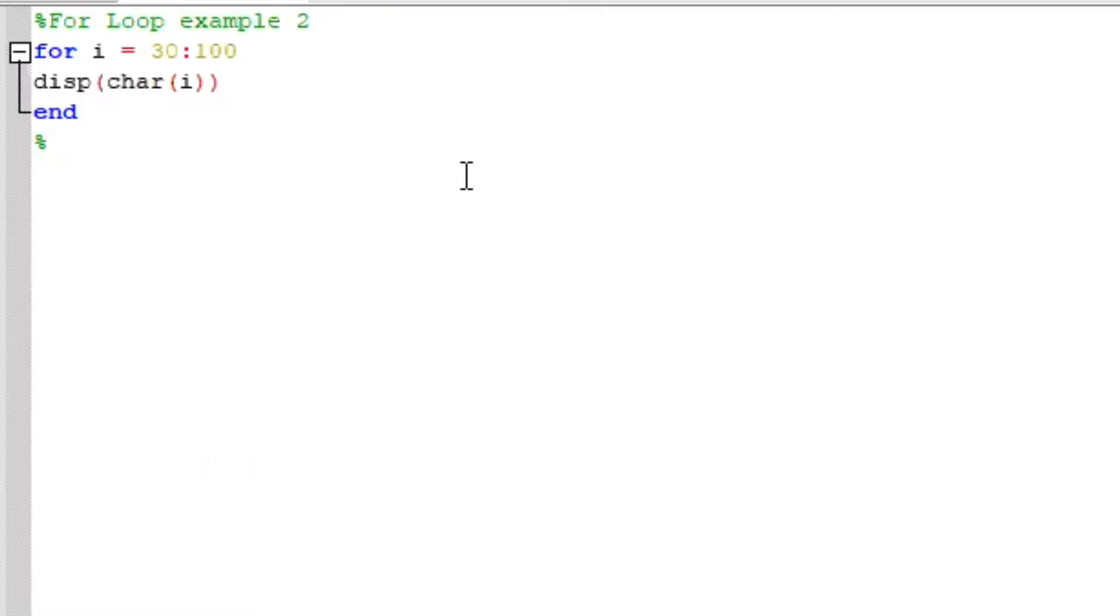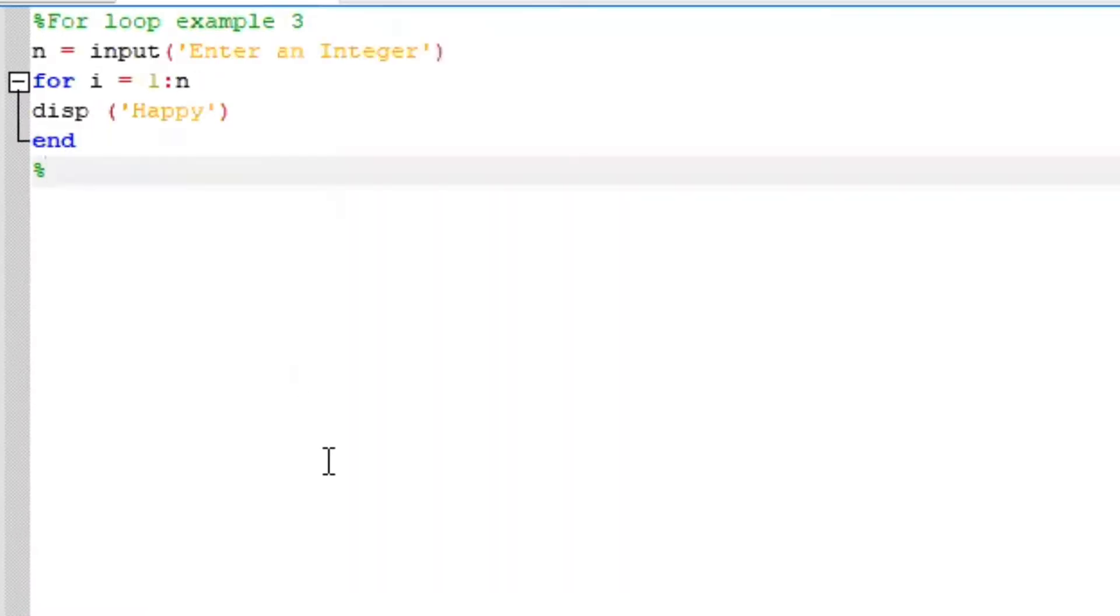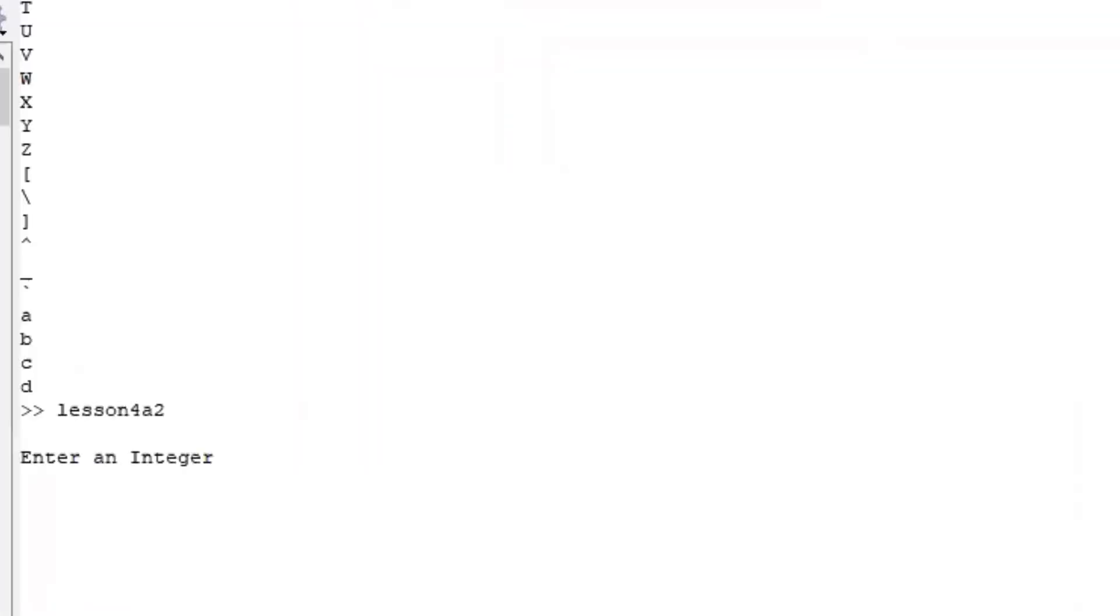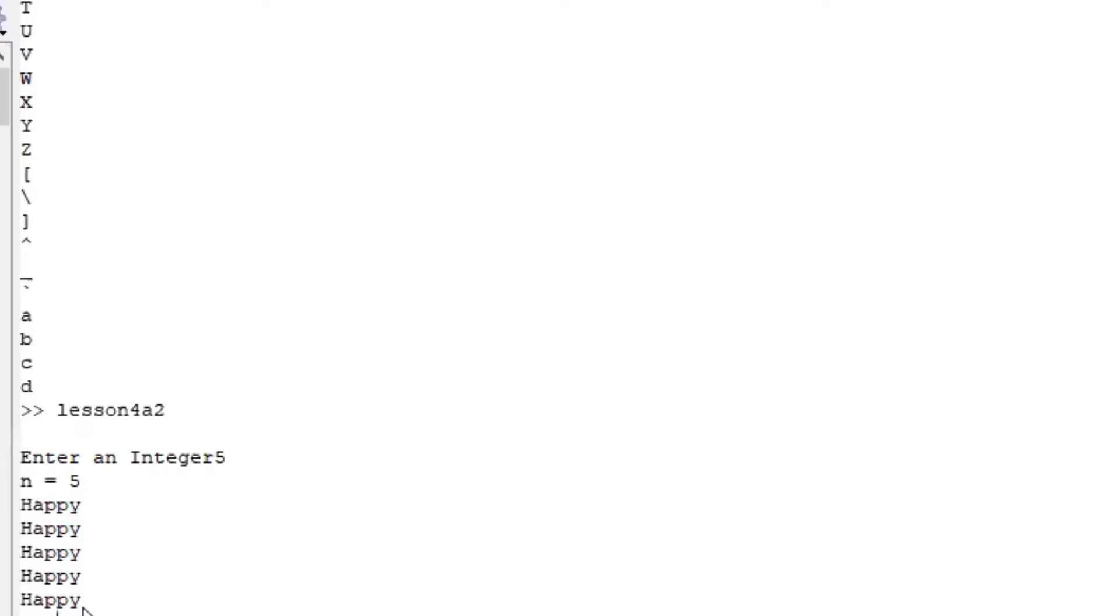Now let us look at a for loop example 3. So now we are saying n is equal to input an integer. For i, it's equal to 1 to n, display happy, end. Run the file. Let's choose an integer of 5. Happy 5 times.